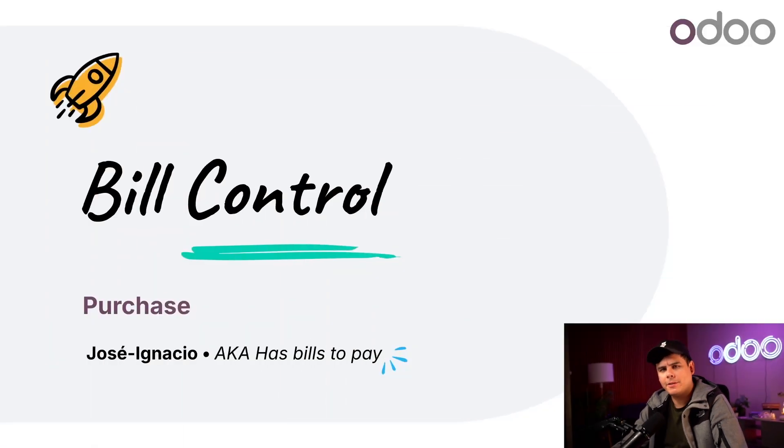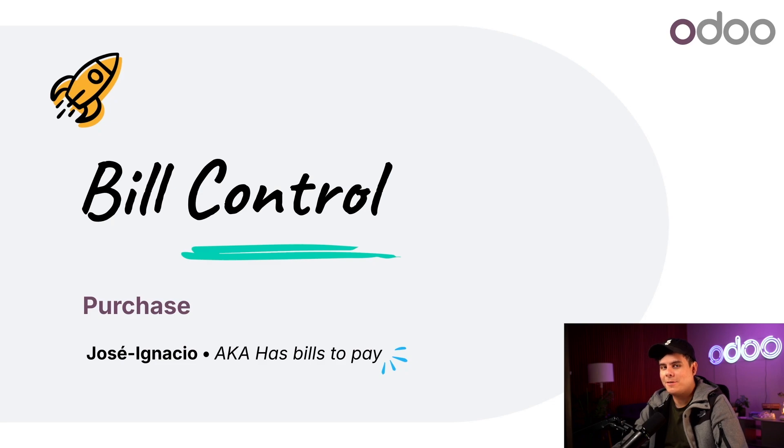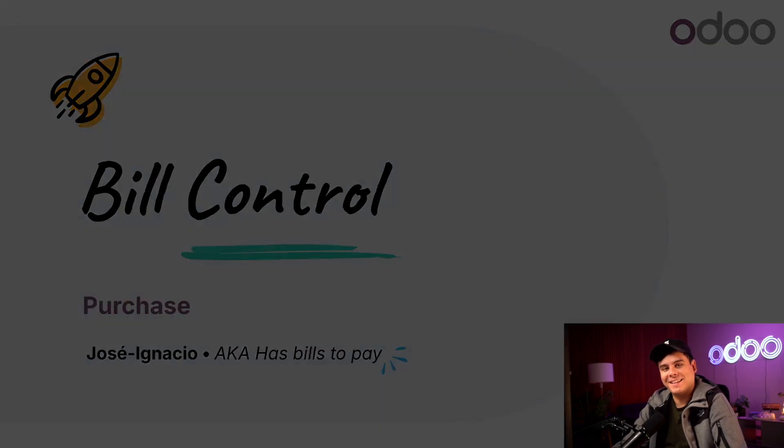Hello doers and welcome back. My name is Jose Ignacio. So today we're going to decide when we pay our vendors, either now or never. Nah, I'm actually just kidding.